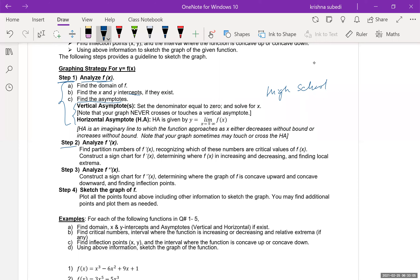In step two, we'll analyze the first derivative, f prime of x. The first derivative gives us a lot of information about the graph of a function. We'll find the critical numbers, find where the function is increasing and decreasing, and find the relative minimum and maximum. In step three, we'll analyze the second derivative of the function.